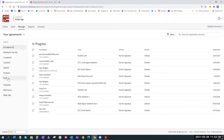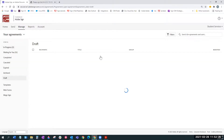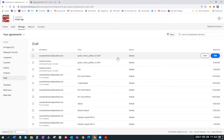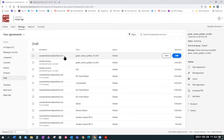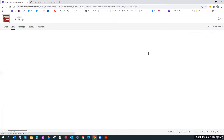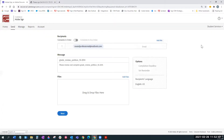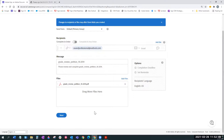The draft folder: if you're starting up a workflow and get distracted or have to navigate away, you'll see that workflow in your draft folder. I can come back in here and resume this grade review petition form — that's simply going to bring me back to the send setup and I can hit Next, coming back into the authoring environment.